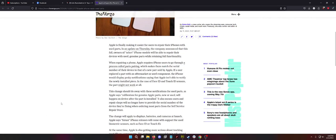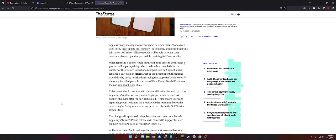Let's keep reading. Apple is finally making it easier for users to repair their iPhones with used parts. In an update on Thursday, the company announced that this fall, owners of select iPhone models will be able to repair their devices with used genuine parts while retaining full functionality. First off, select iPhone models. So they're going to lock it to like the past three generations probably. And what they say with used genuine parts. What this tells me right away is they have a way to know if the screen you are putting on your iPhone is from a phone that's in lost mode, if it's activation locked, or if it's iCloud locked. So parts devices are just going to be freaking worthless. Holy shit.